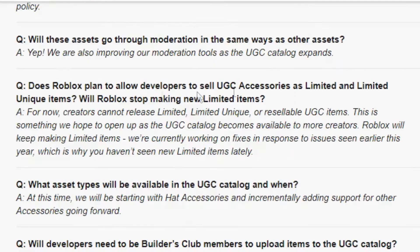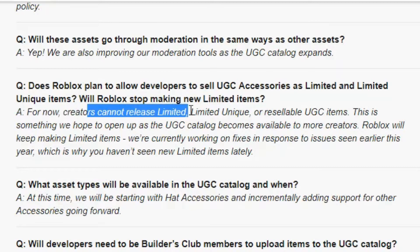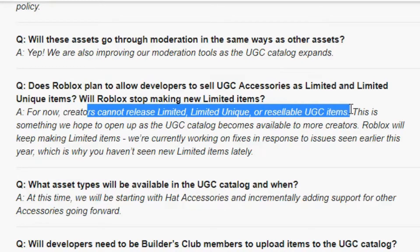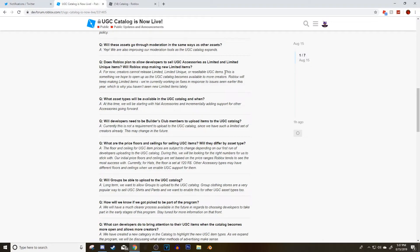Here is the answer: For now, creators cannot release limited or limited unique resellable UGC items. This is something we hope to open up as the UGC catalog becomes more available to more creators.